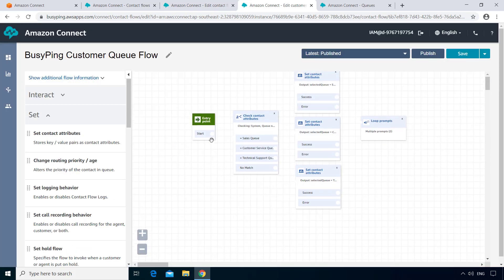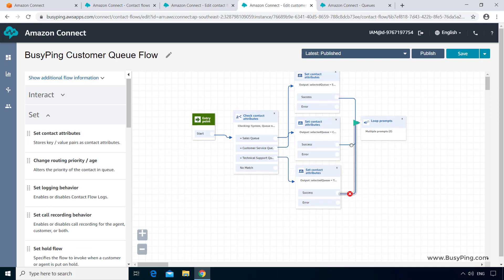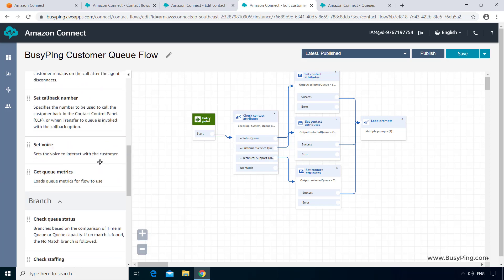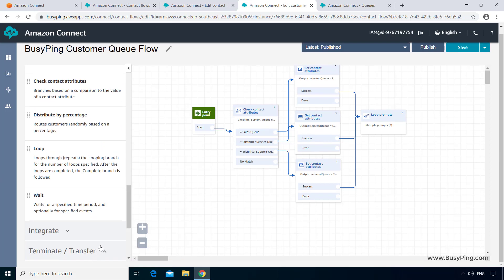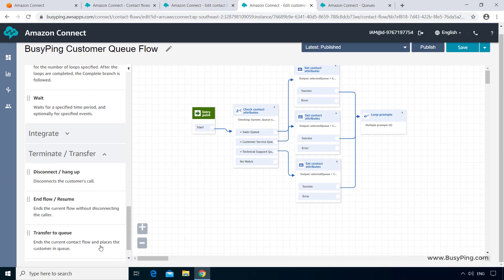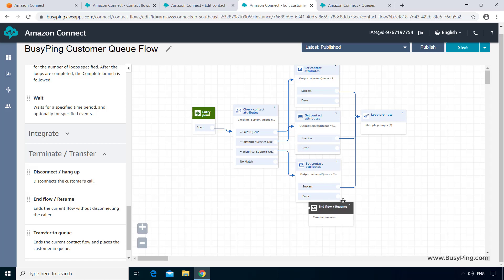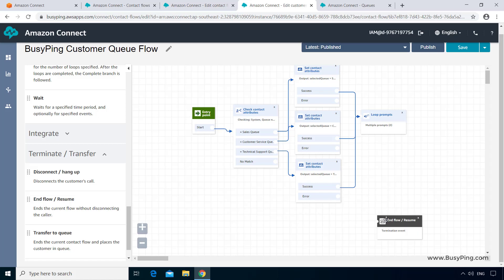Now I'll connect all these blocks. Next, I'll add an end flow or resume block and connect all these open endpoints, that is the no match and errors to it. This is not the ideal way to handle errors, but for now, let's not worry about it, as our objective is to understand how the user-defined attributes work.